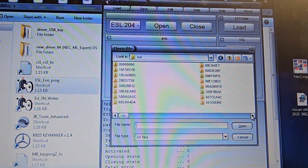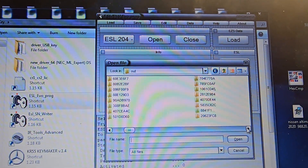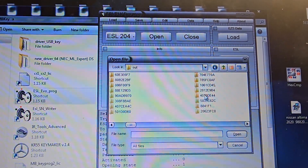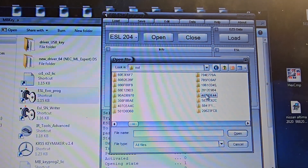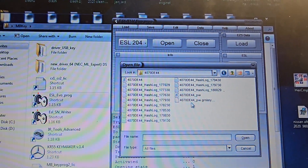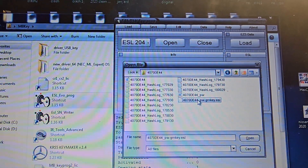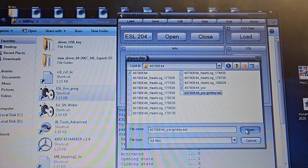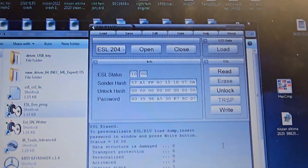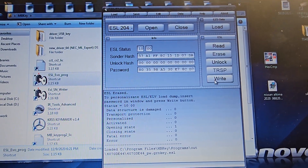My file is this one — 4044. Here I have the first file; this is the ESL green file. I will open this. Now I have the password and everything, and we're going to write it.